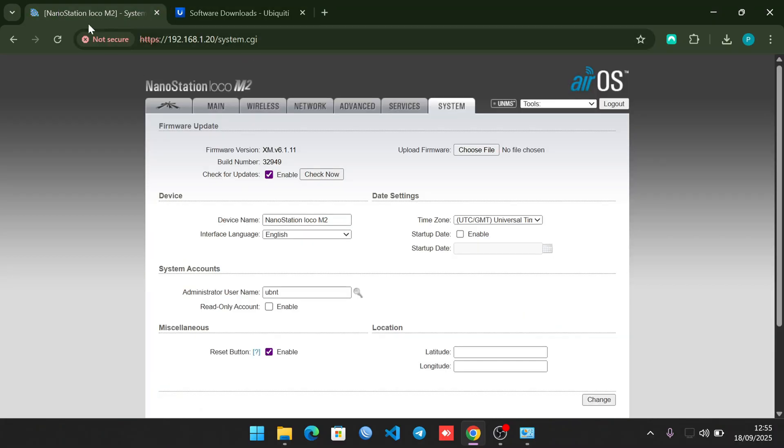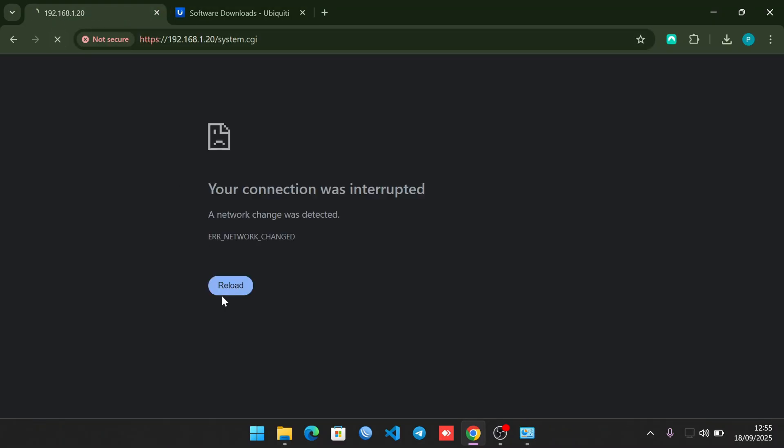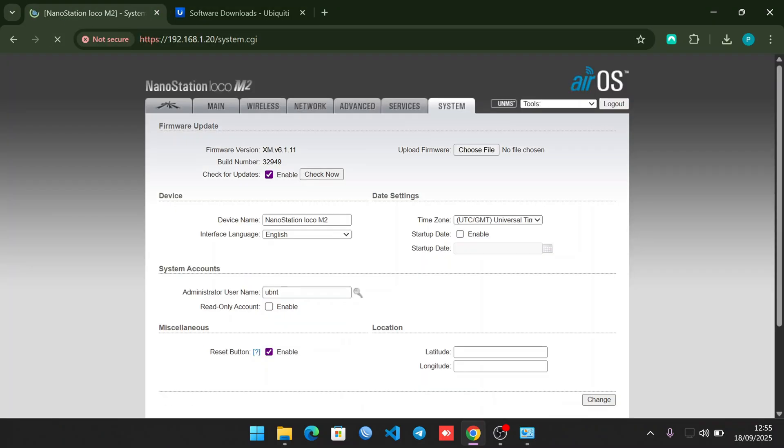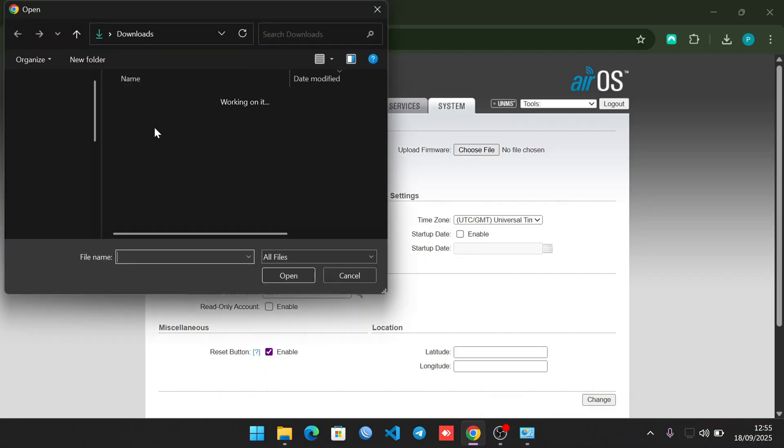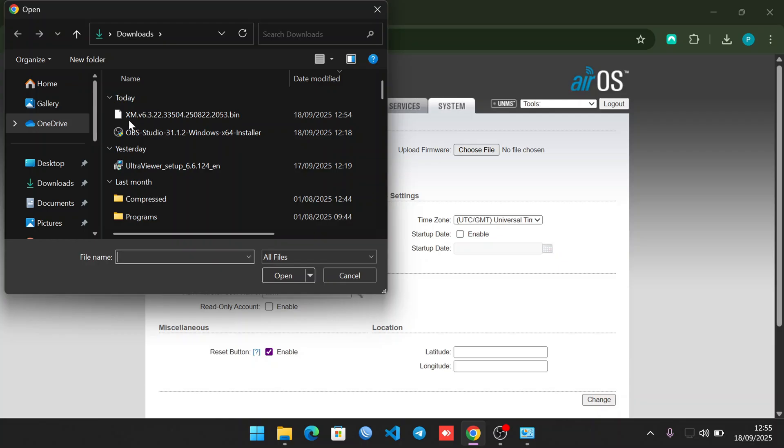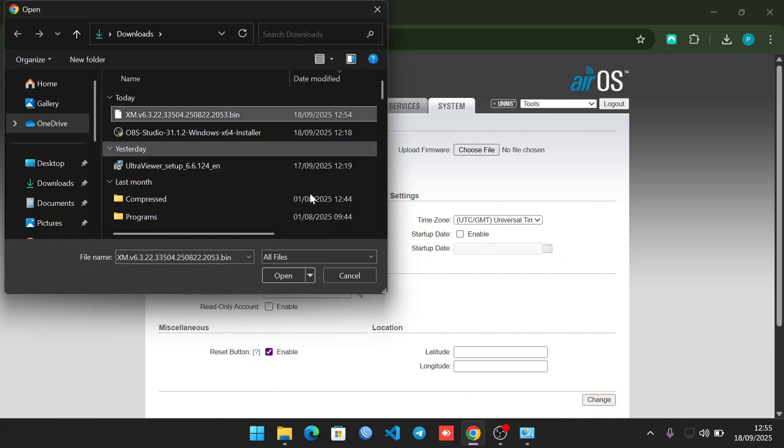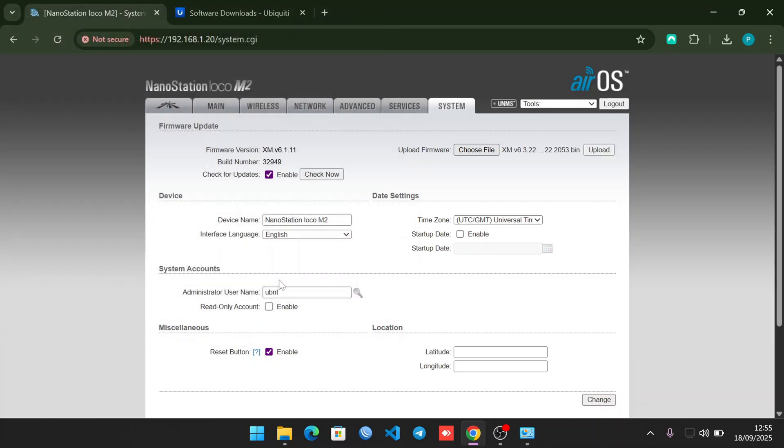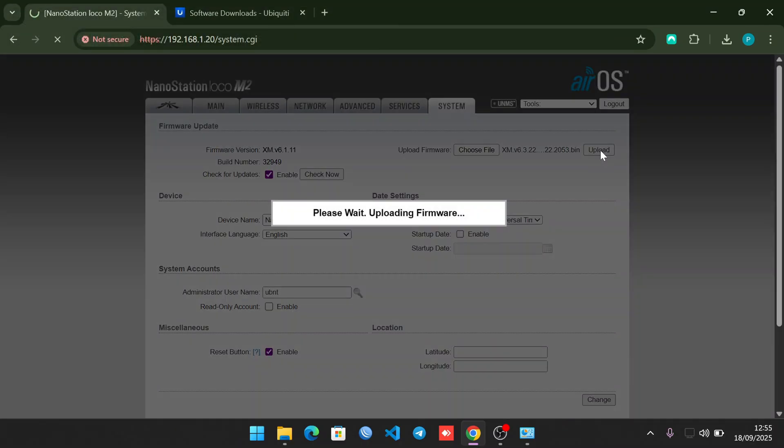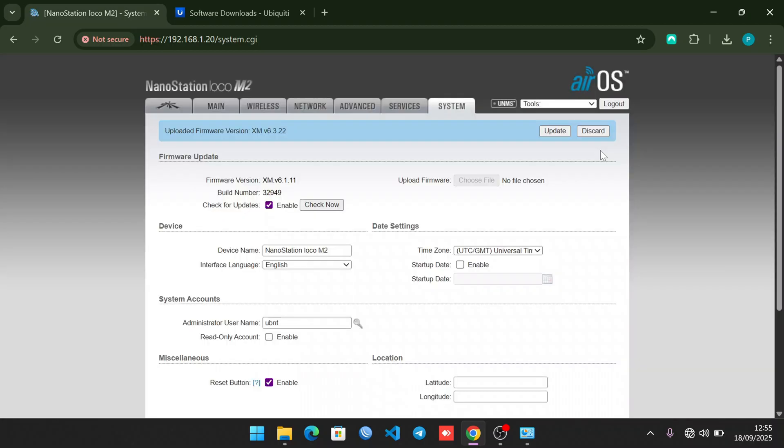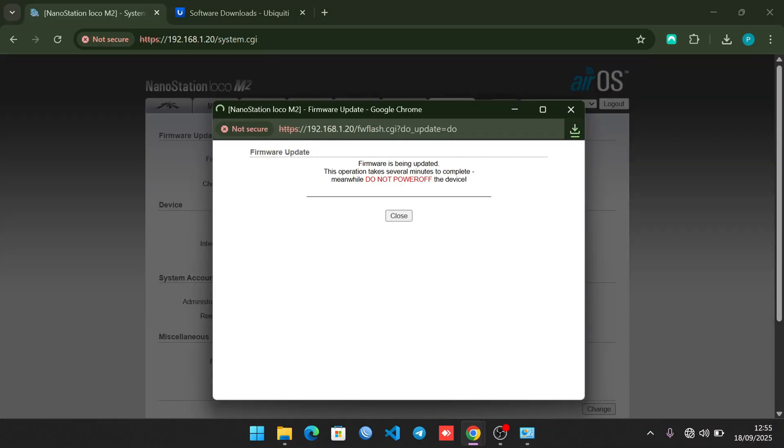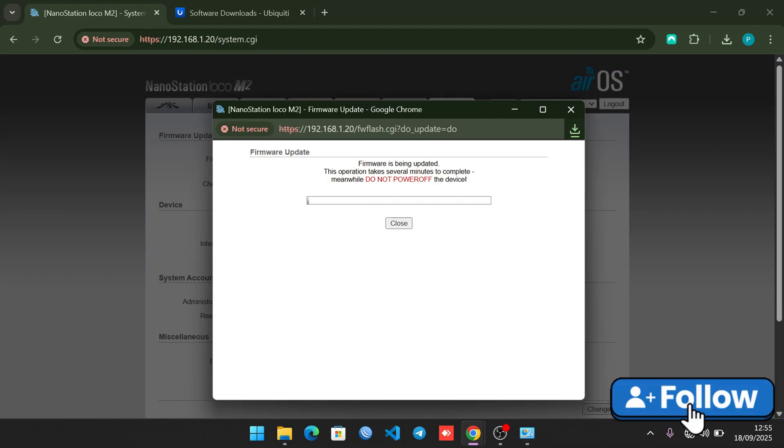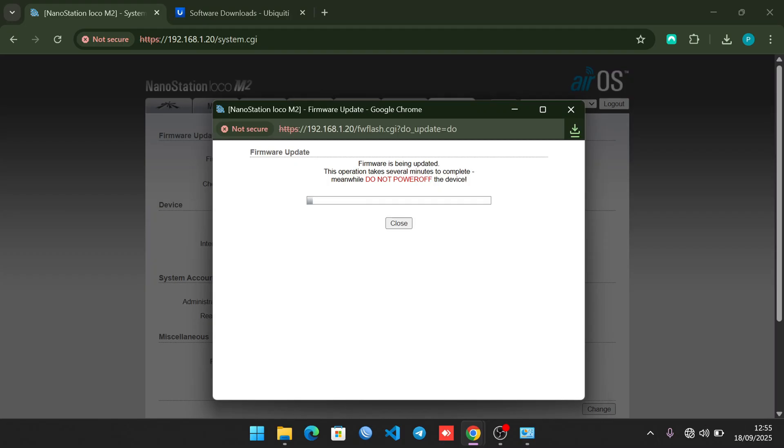Plug back your Nano Station M2 and access the site again. Let me just refresh - your connection was interrupted, let's just give it time. I'm back. We need to upload our file. Choose File, select the one we downloaded, click Open, then Upload. It will upload the file and update the Nano Station M2. Let's give it a few minutes.